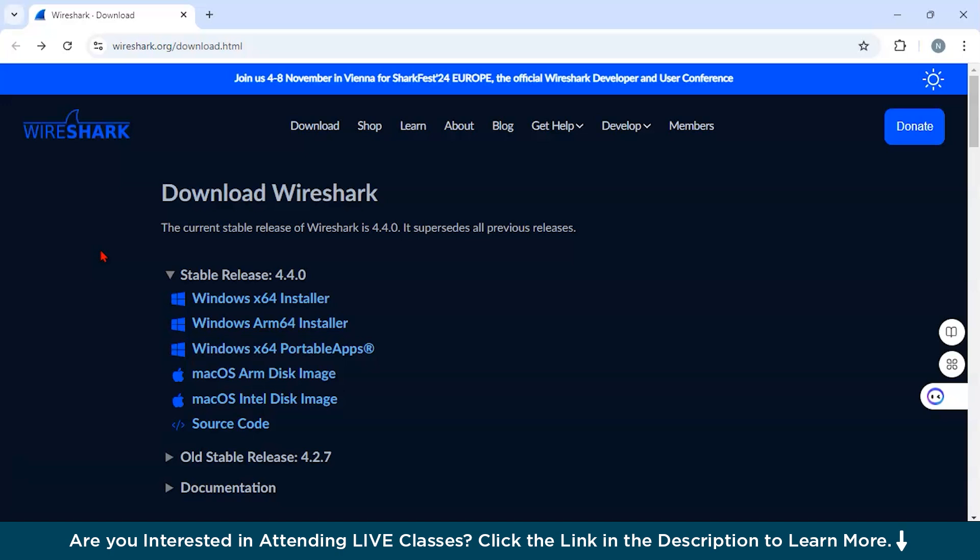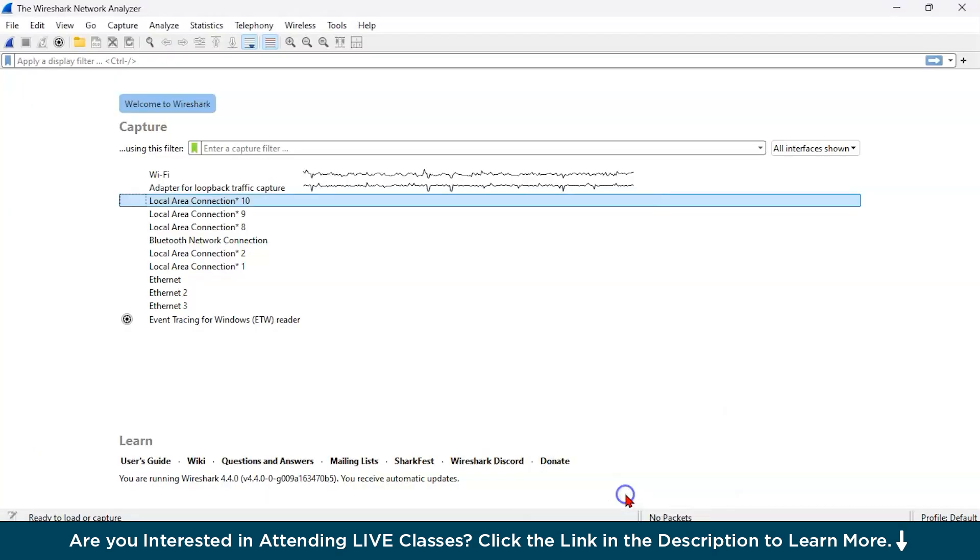The key features of Wireshark are first, packet capture. Wireshark captures packets of data transmitted over the network. Each packet contains information including source and destination addresses. As you can see all over here, I've already downloaded Wireshark and I'll guide you how to download it.